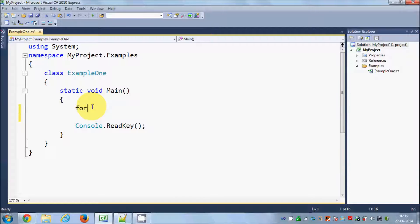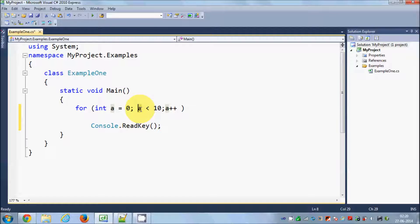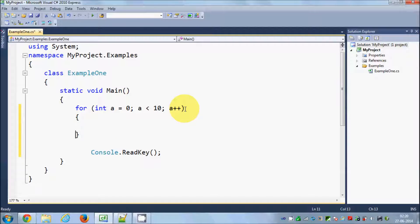Let's do the same in our code. I will declare a for loop and in the brackets I will declare my condition: int a is equal to zero, semicolon, a is less than 10, semicolon, and a plus plus. This is my initialization — I am initializing an integer variable with zero. The second argument is the condition, checking whether the value of a is less than 10, and the third argument is the increment, increasing the value of a by 1.